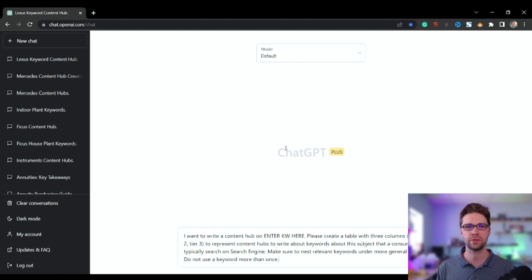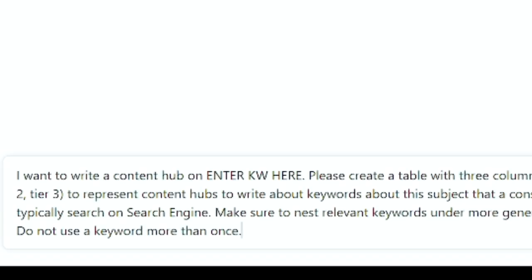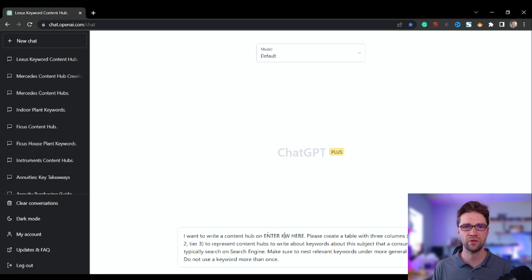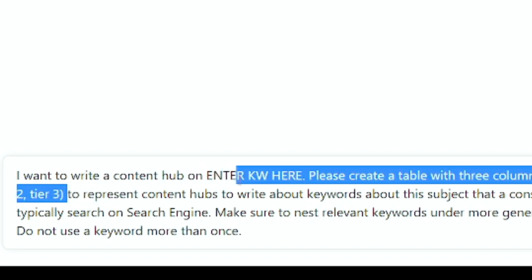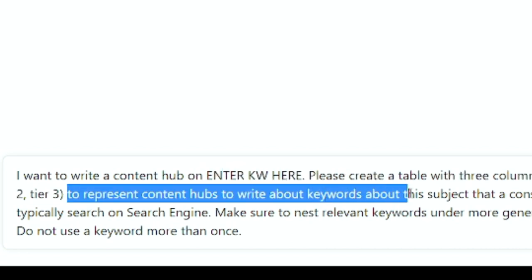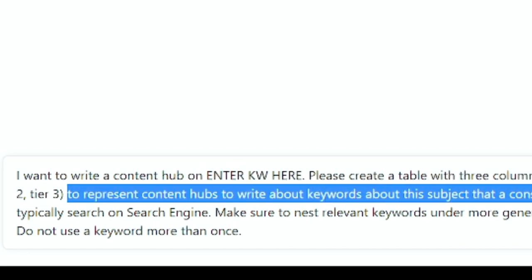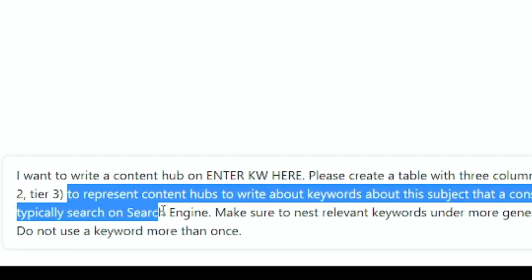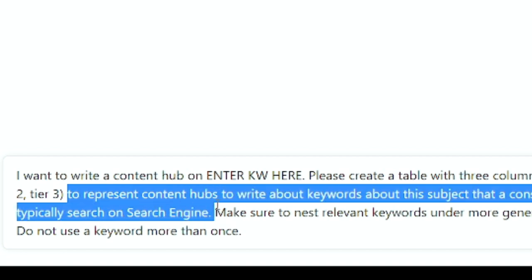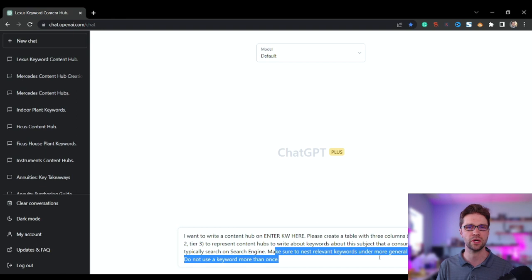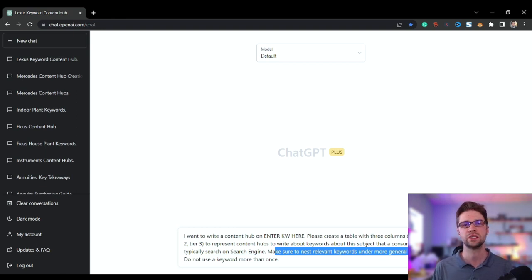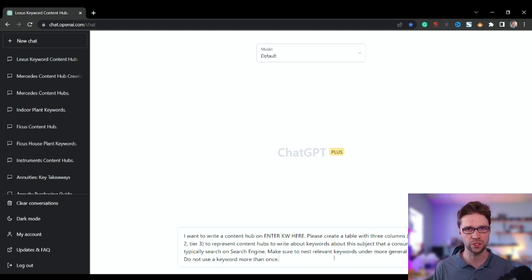So you need a prompt. Here's the prompt. It'll be in the description. I want to write a content hub on whatever it is. The more specific you can get here, the better. Please create a table with three columns: tier one, tier two, tier three to represent content hubs to write about keywords about this subject that a consumer typically would search on the search engines. Make sure to nest, this is really important, relevant keywords under more general keywords. Do not use a keyword more than once.